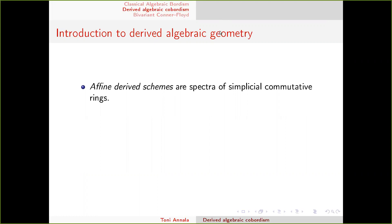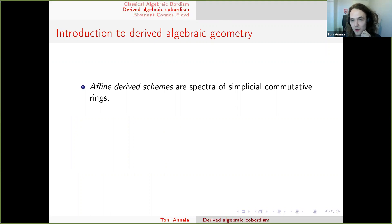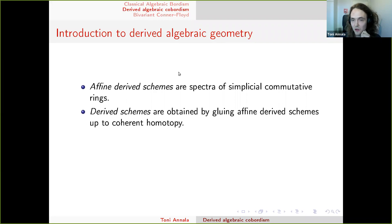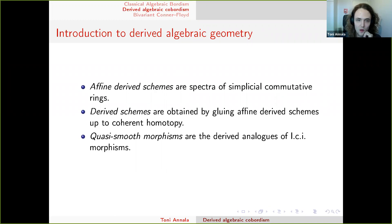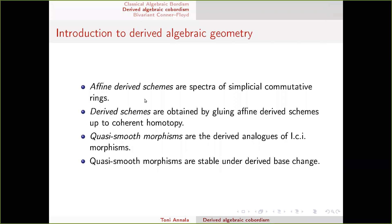Derived schemes are spectra of simplicial commutative rings. If you don't know what a simplicial commutative ring is, think of it as a topological commutative ring. You obtain derived schemes by gluing affine derived schemes, considered up to homotopy equivalence in a sophisticated way. A quasi-smooth morphism is the derived analog of an LCI morphism, and the main reason to use derived algebraic geometry is that quasi-smooth morphisms are stable under derived base change, unlike LCI morphisms.